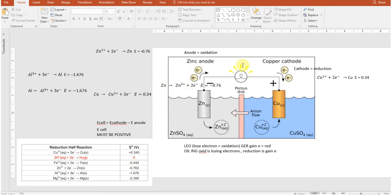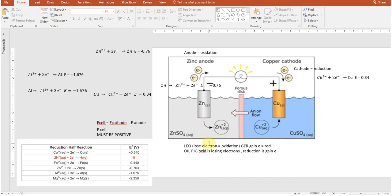Electrons lost at the anode travel toward the cathode where they're needed. This causes a buildup of negative charge at the cathode. To compensate, anions — like sulfate — move through a porous disk or salt bridge, stabilizing the positive metal ions at the anode. This ion movement allows the reaction to continue. The more concentrated your solutions, the longer and faster this can happen.